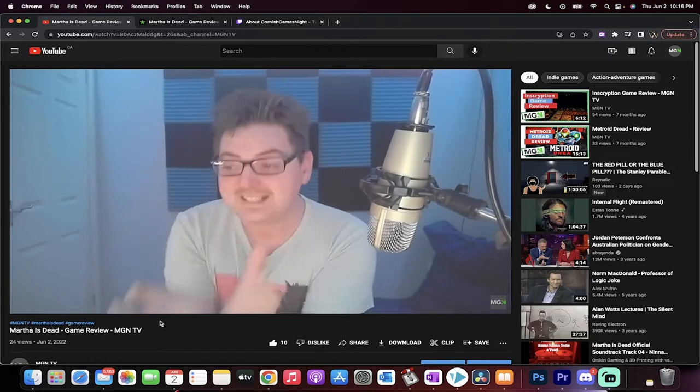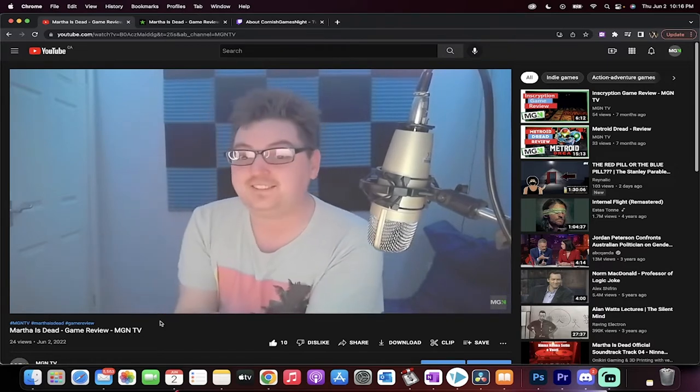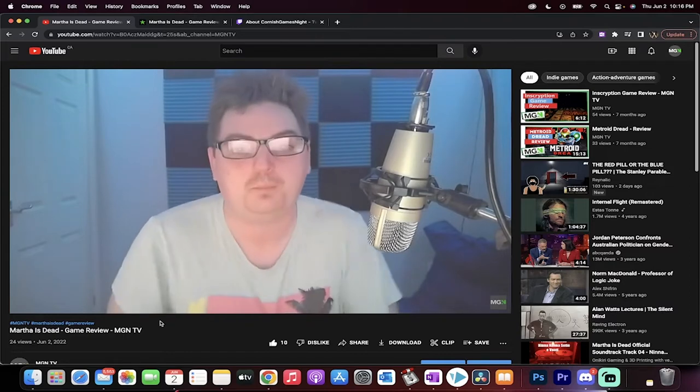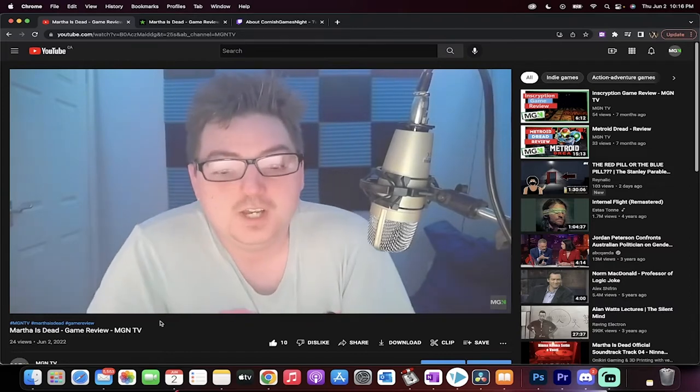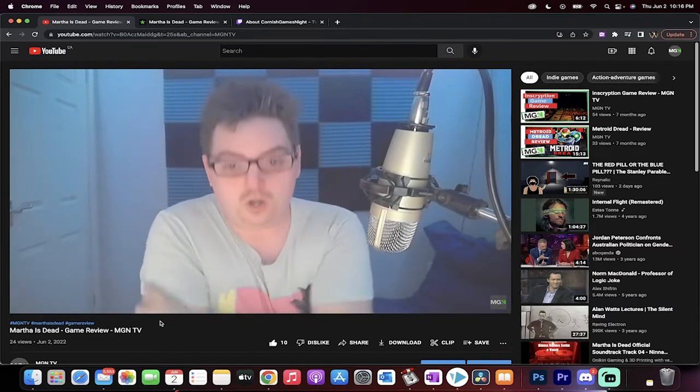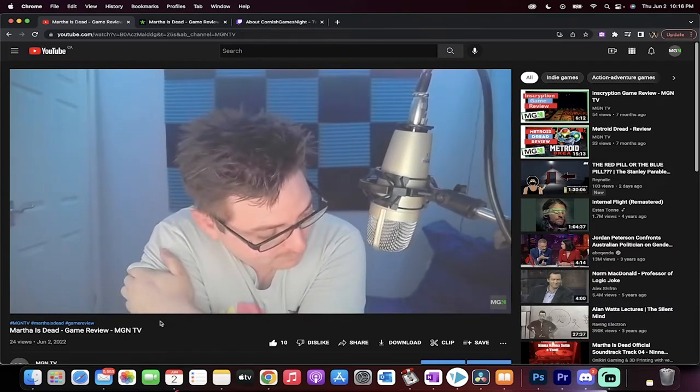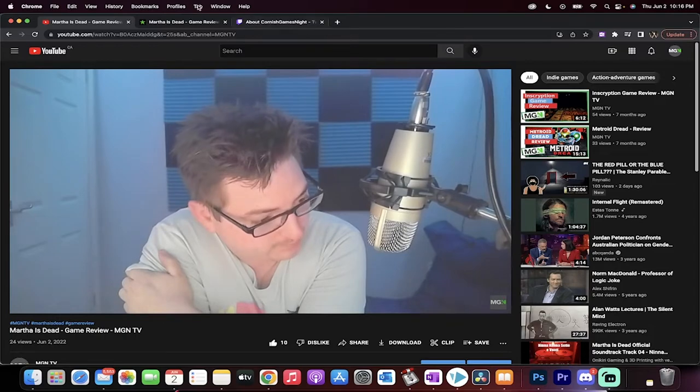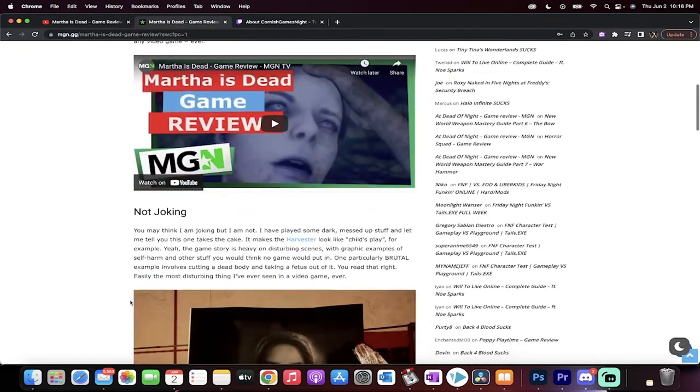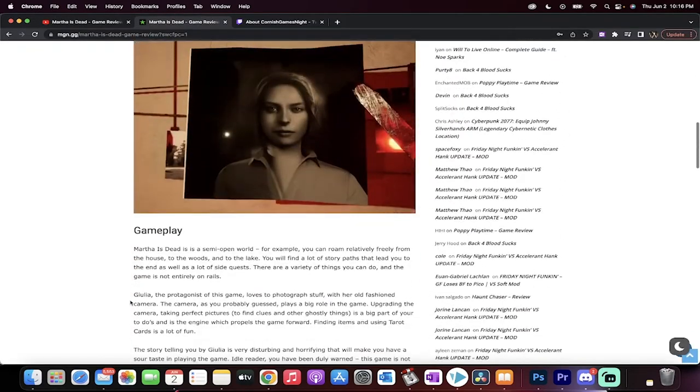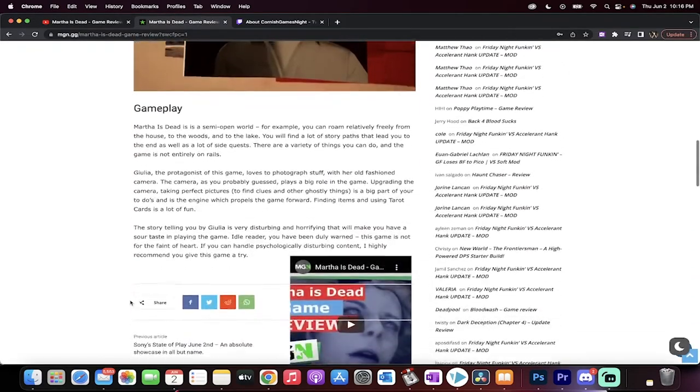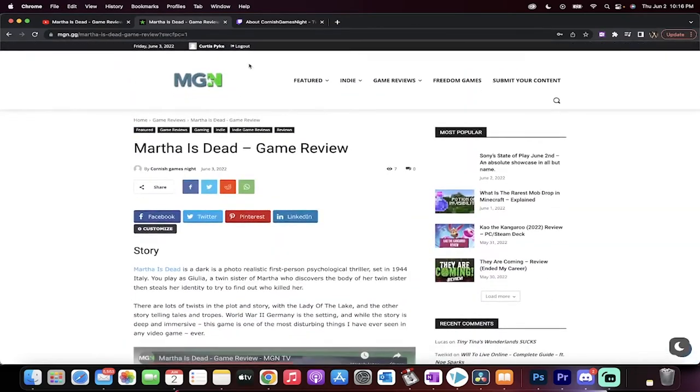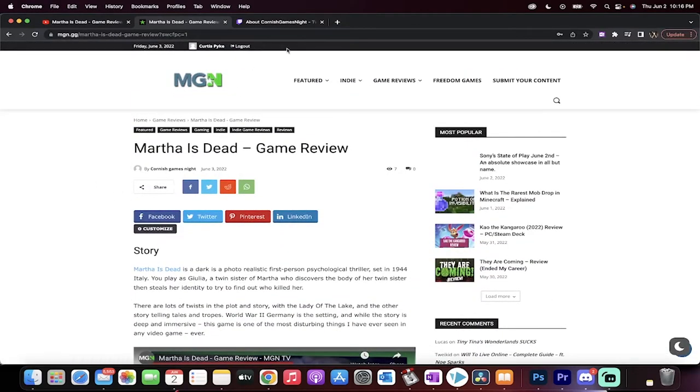Hit us up on Discord. Our information's in the description below. Add us. Let's get this going. Let's get your content up there. As you can see here, Cornish is also an awesome writer. He did a great job writing up a review for Martha Is Dead. I'm just going to scroll through it quickly here. I don't want to bore you, but he's got a video up there under his name. So he's also getting paid for that, as you can imagine.